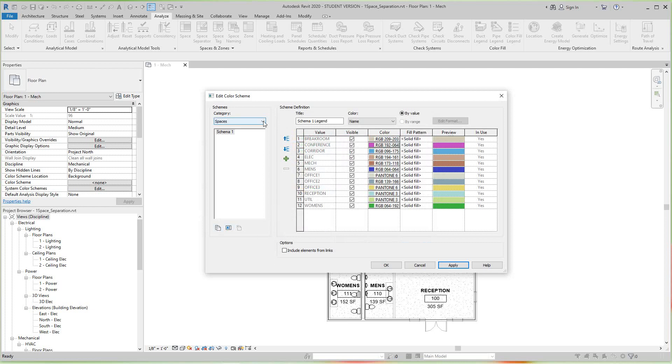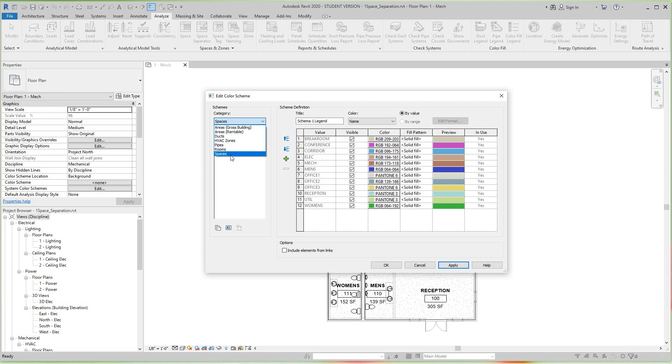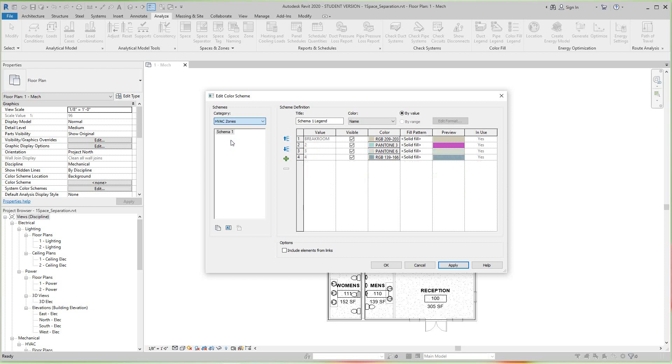And you'll see we have our spaces, our rooms, HVAC zones. So if I click on HVAC zones, these are the zones - our four zones that we created in this model - and each zone has a color scheme assigned to it.